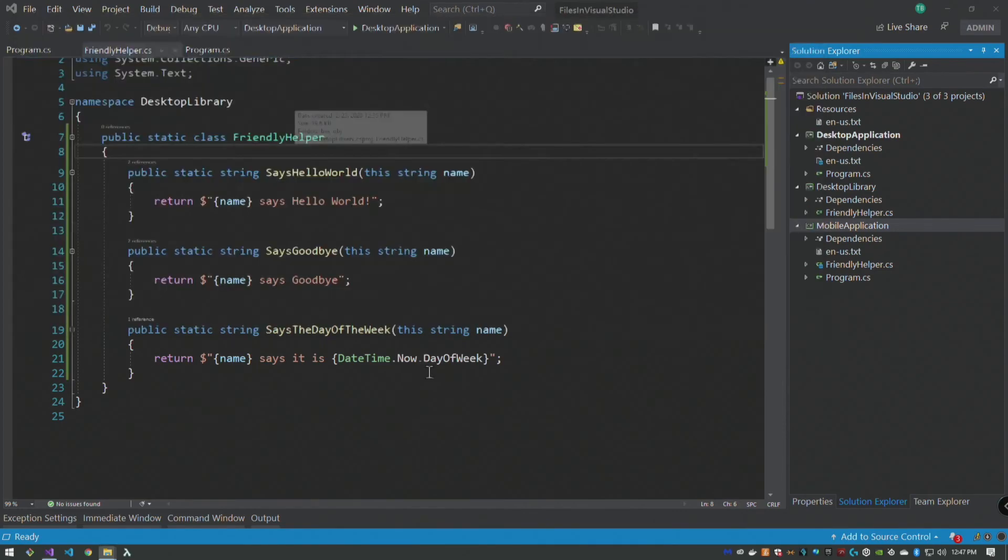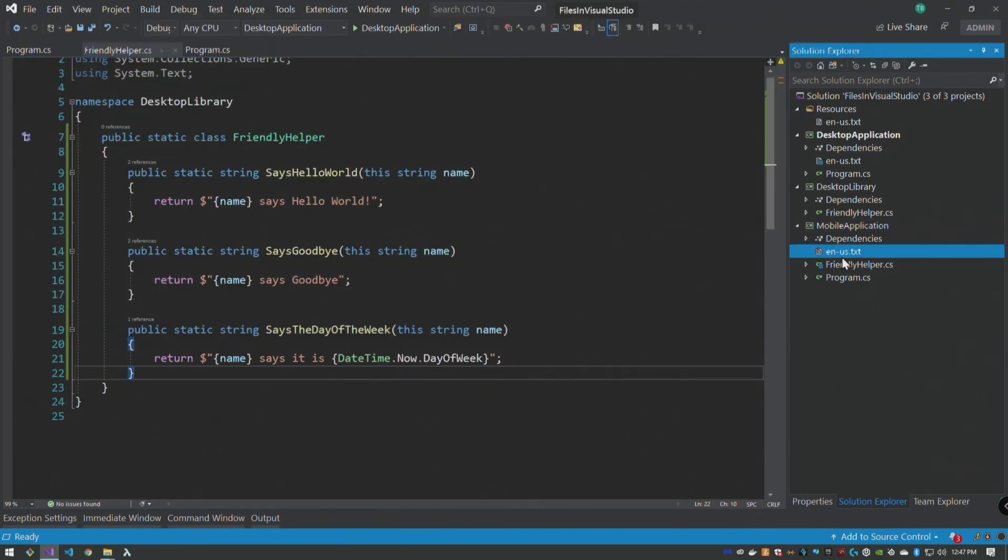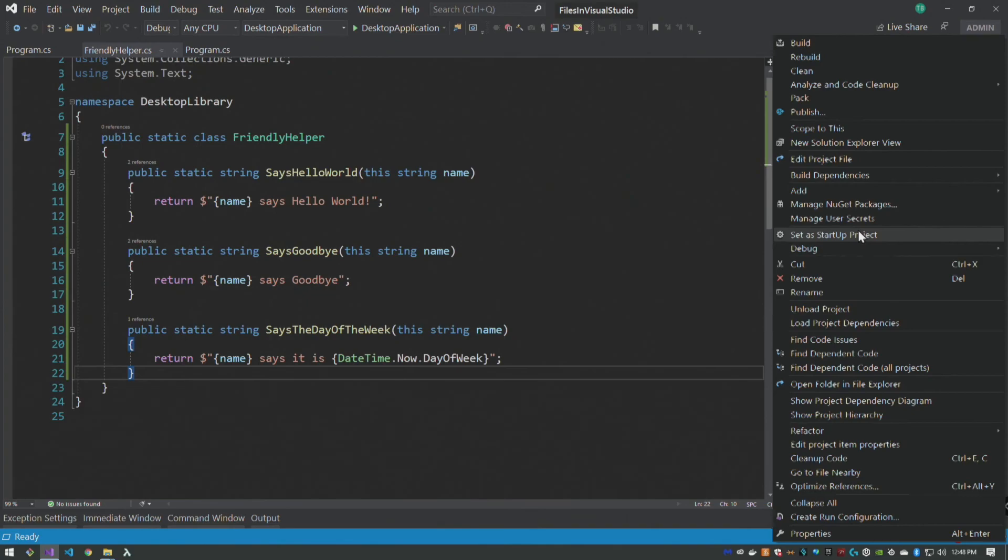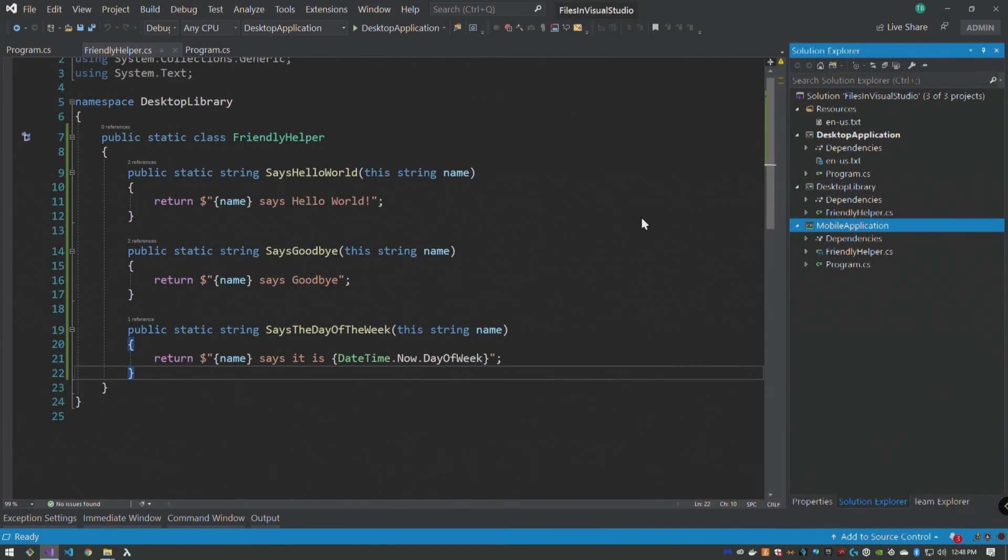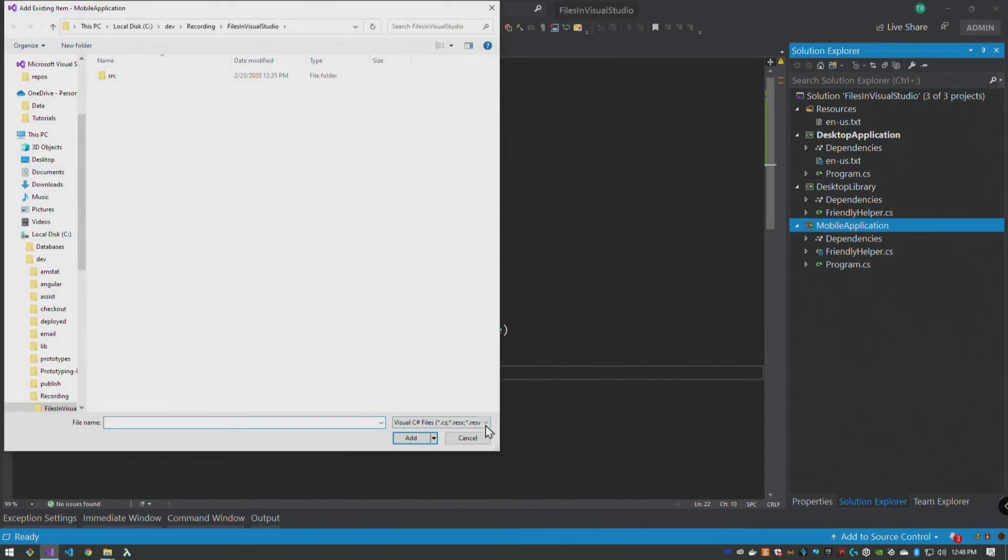So we need to do here is remove this, and you can delete it permanently because it is the copy of it. We don't want the copy of it, we want the actual link to the file. So again, existing item.